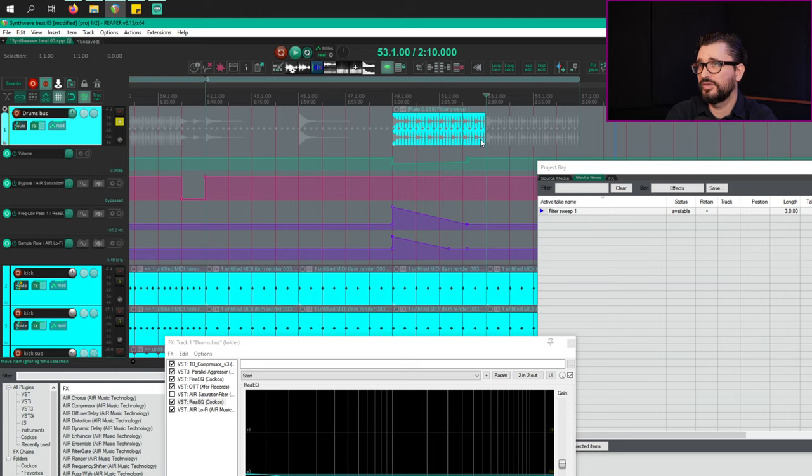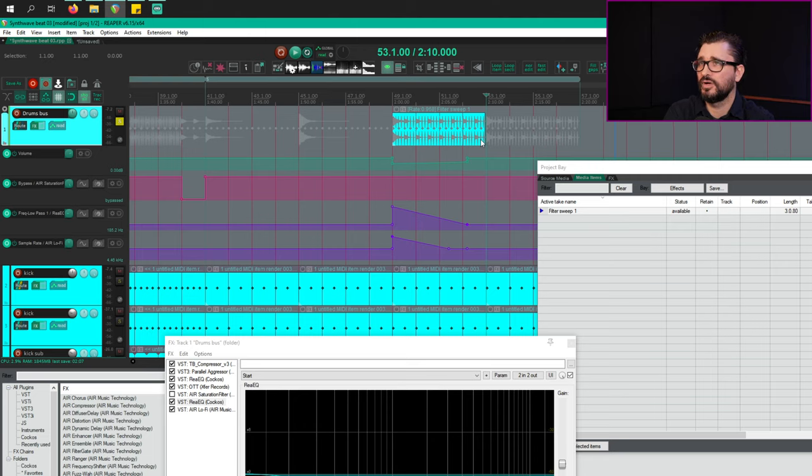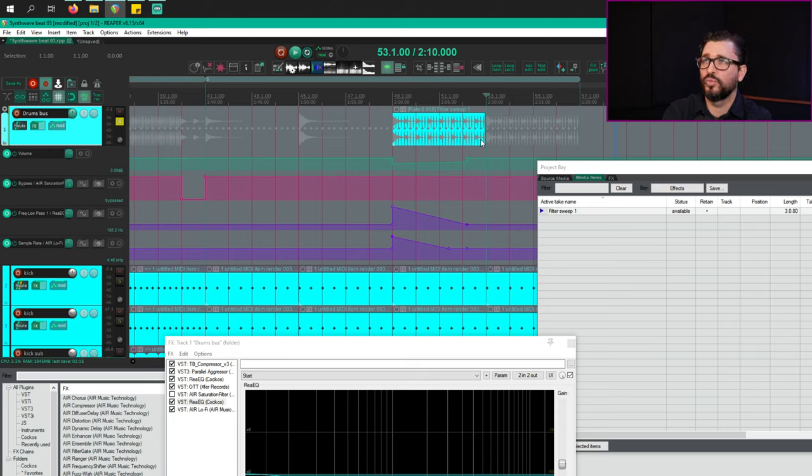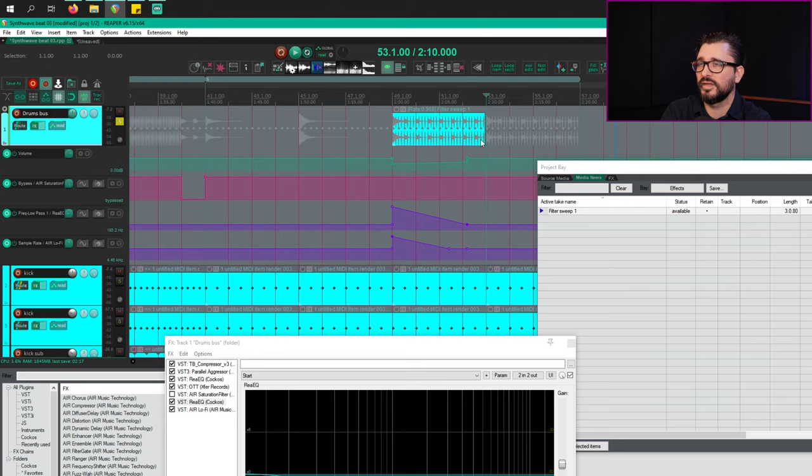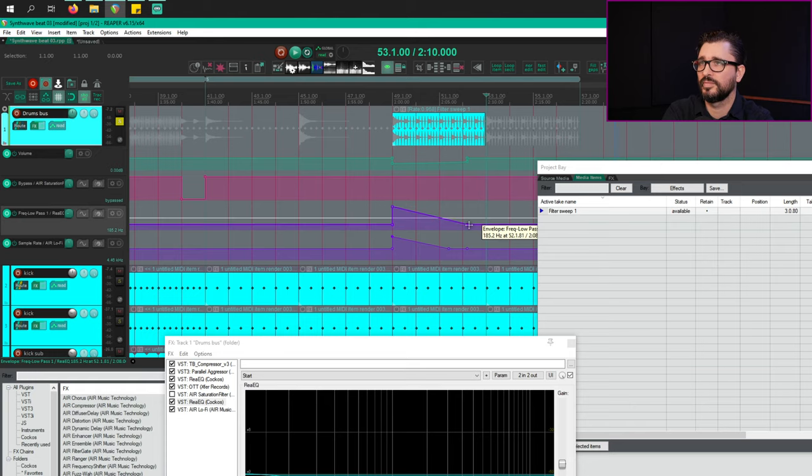One unfortunate thing here is that if the tempos are different, the automation points might not line up with the project quite how you like. So perhaps design these things as maybe one second, two second transitions, things like that. Or you might have to snap some points, like that.